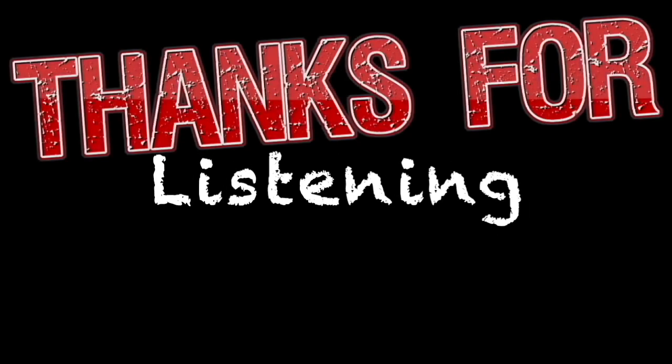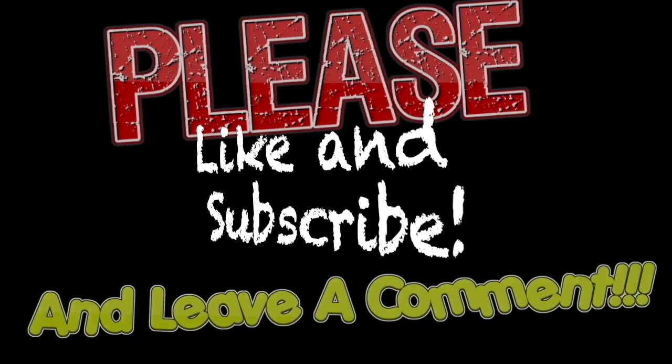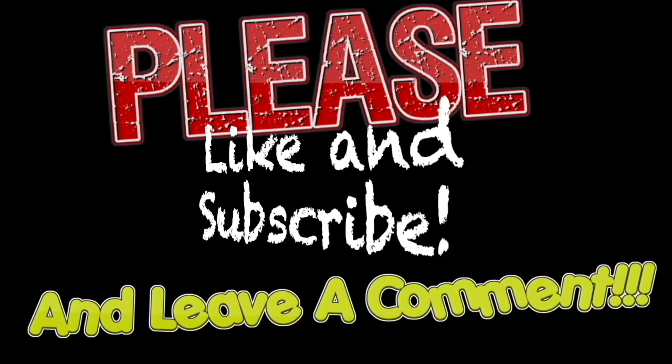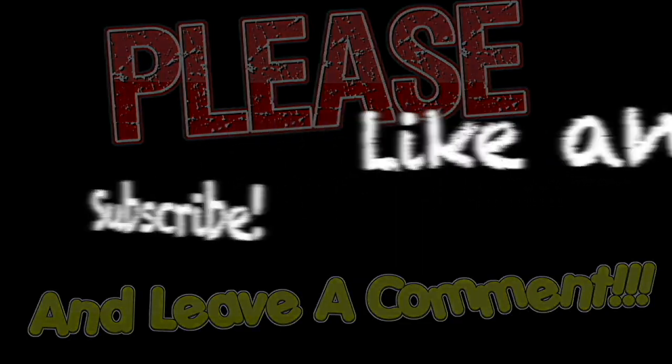Hello, everyone. If you like what I'm doing here, please consider subscribing, liking, and commenting. It would really help the channel out quite a bit. Thank you very much.